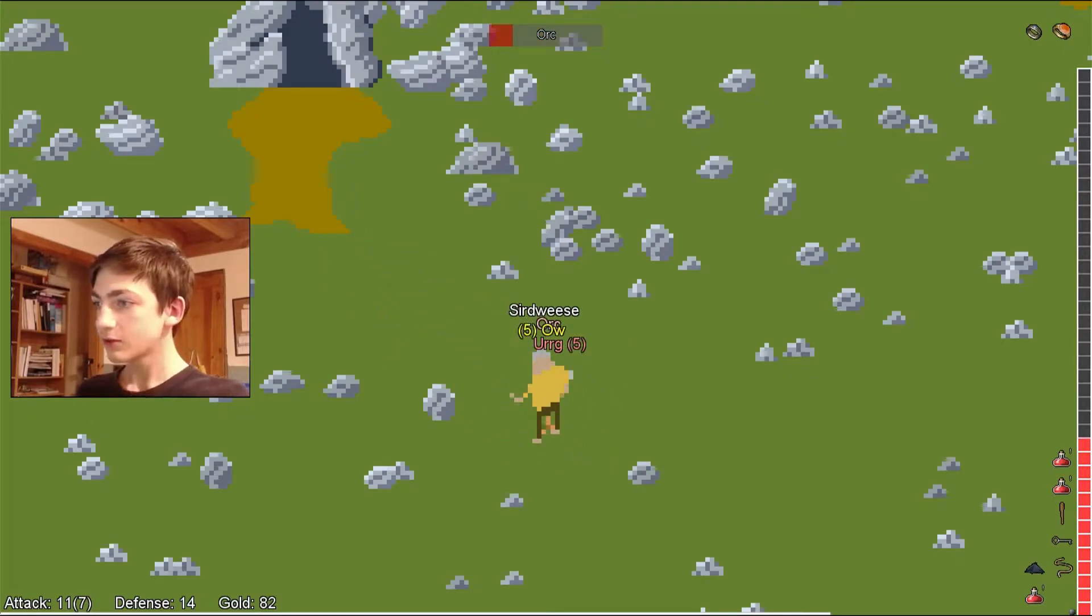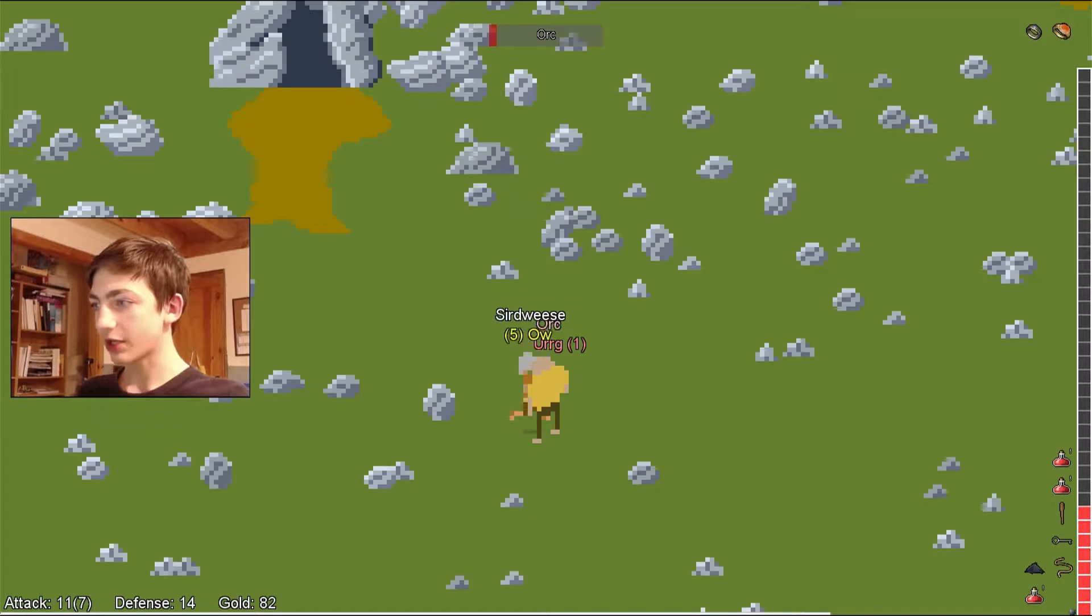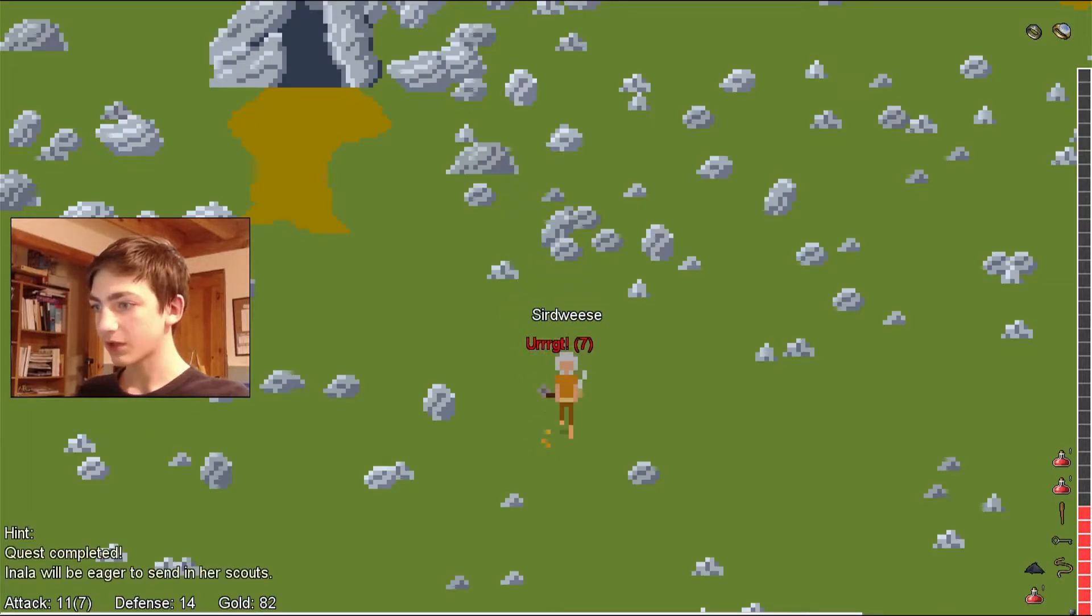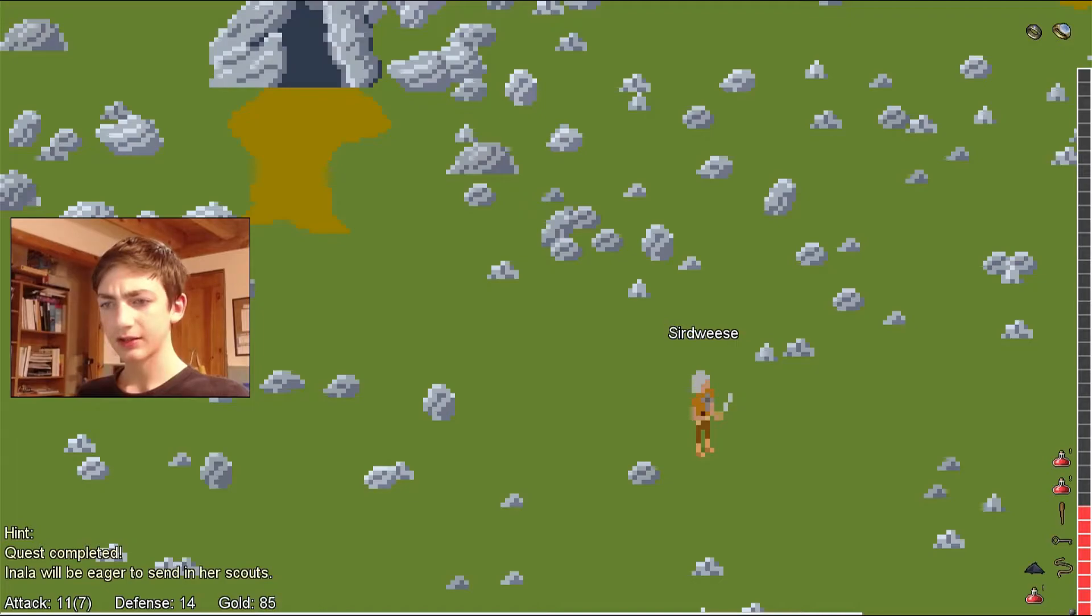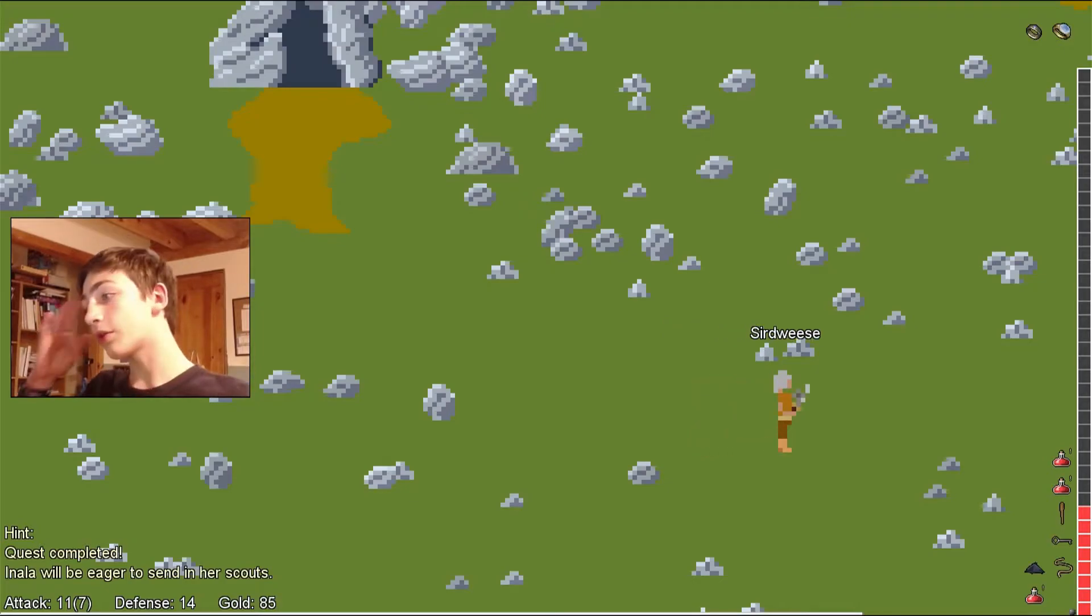He's giving me issues. Come on, keep slugging him. Keep slugging him. Oh, I got him. Quest completed. What? I only killed one. Oh, you know what it was?